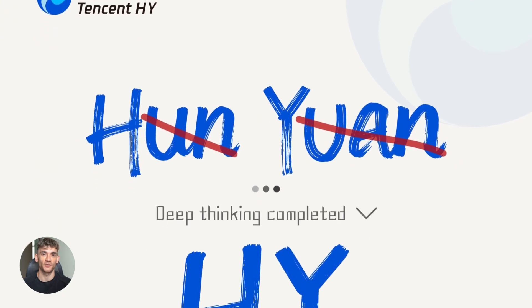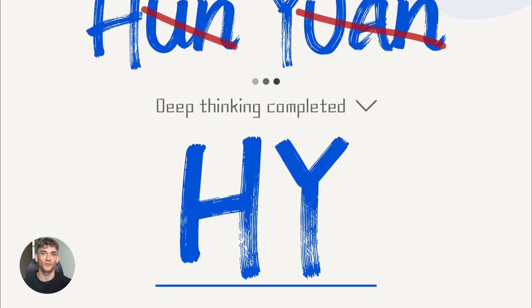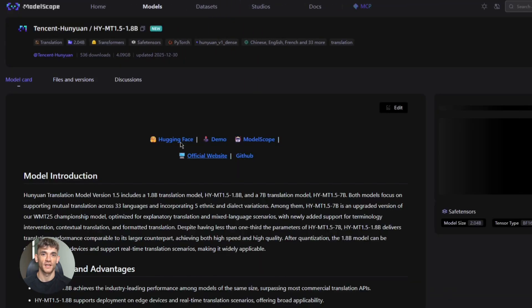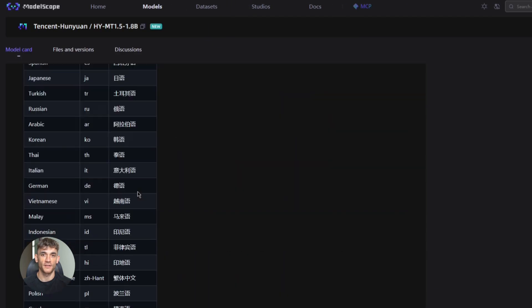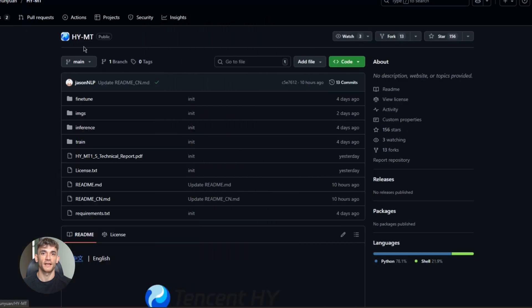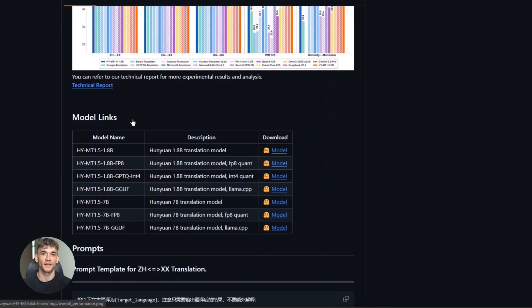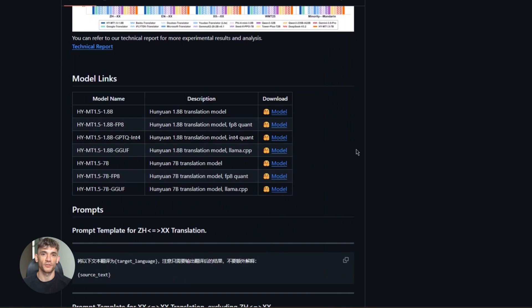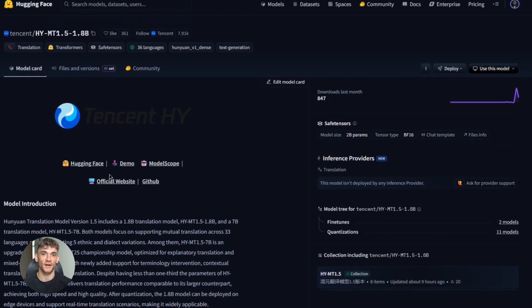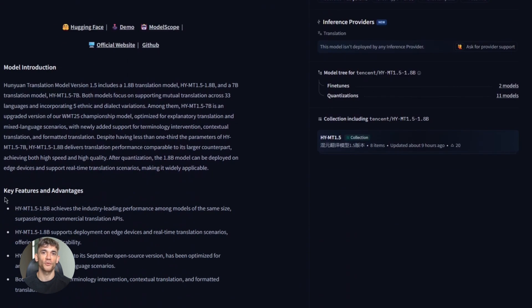Now let's talk about how to actually get this thing. It's available on three main platforms. First, there's ModelScope, a Chinese model repository where you can find the full collection of HunYuan models. Second, there's GitHub — Tencent has a repository called HYMT with all the code and model files. Third, there's Hugging Face, where you can browse under Tencent HunYuan MT and find the models ready to use. All three platforms have the same models, so just pick whichever one you're comfortable with.